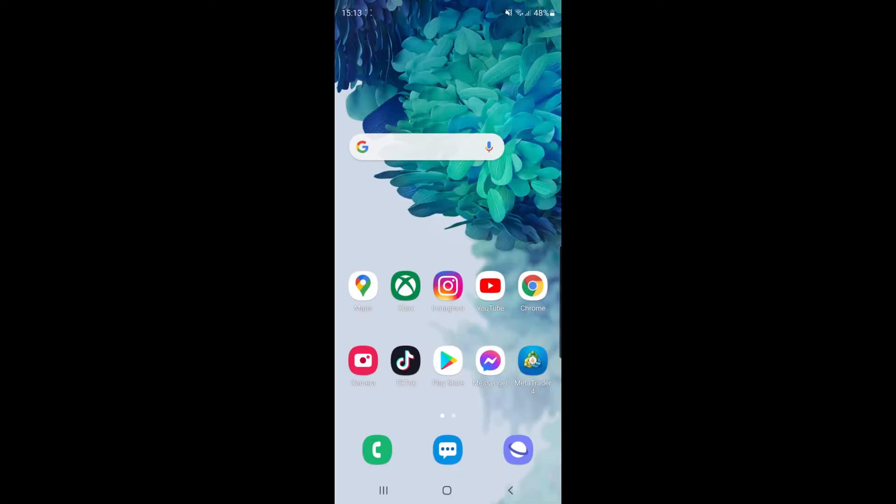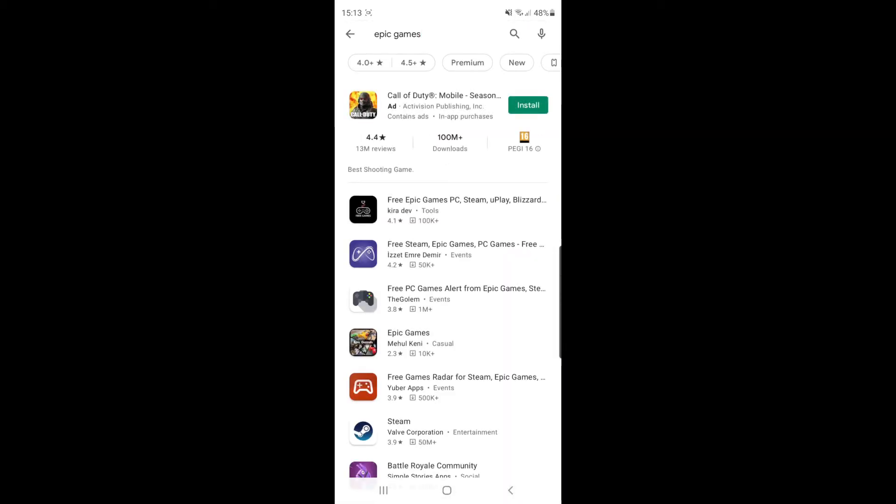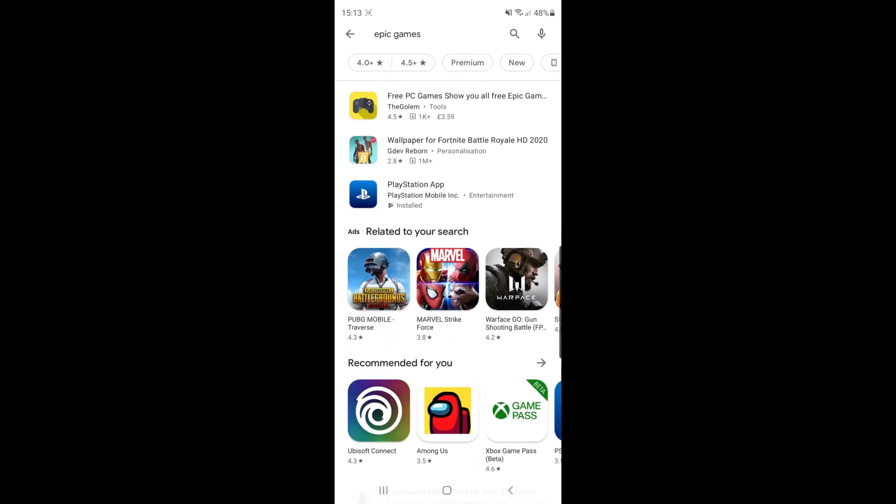A lot of people don't know that you can download the Epic Games Store on your Samsung device because if you head over to the Play Store and you search for Epic Games, if you click search, as you can see nothing will show up for Epic Games.